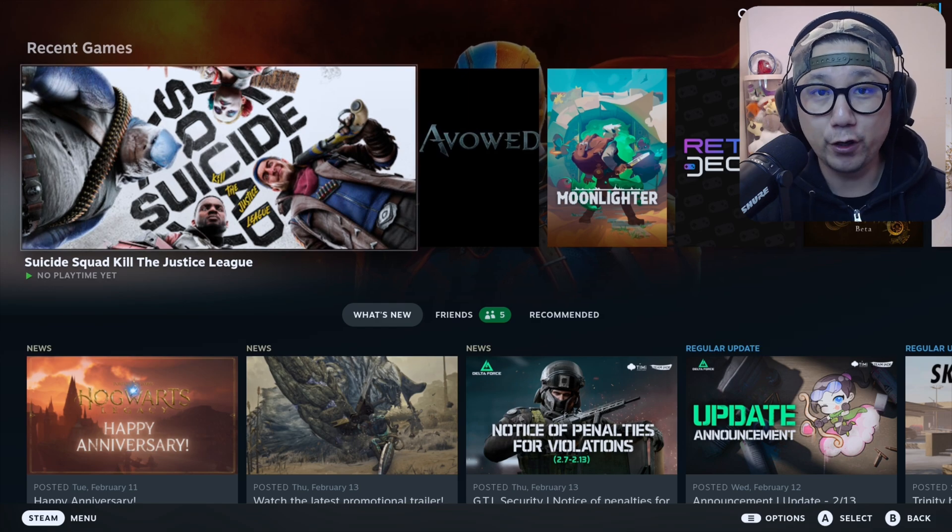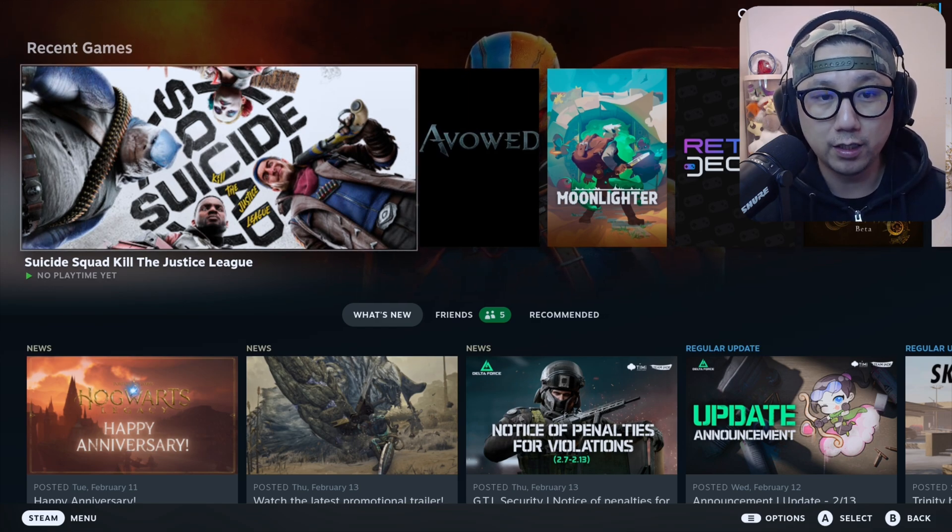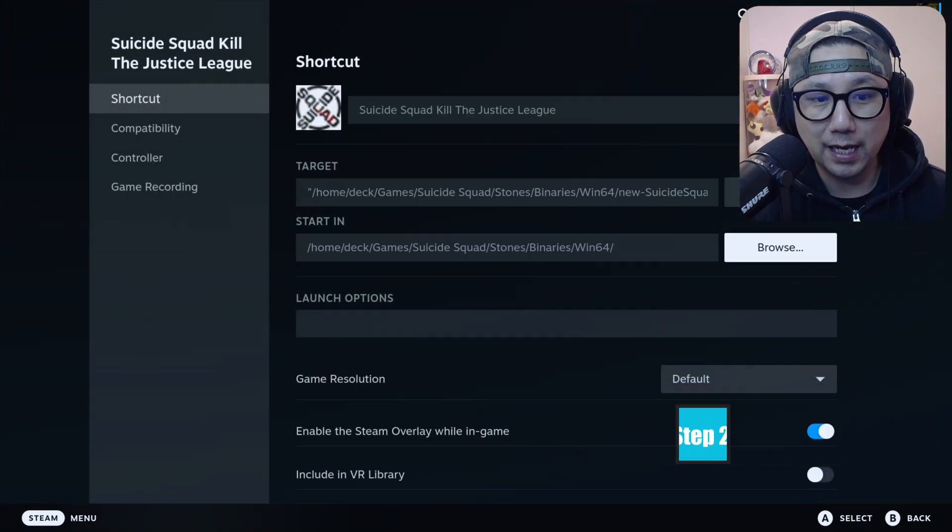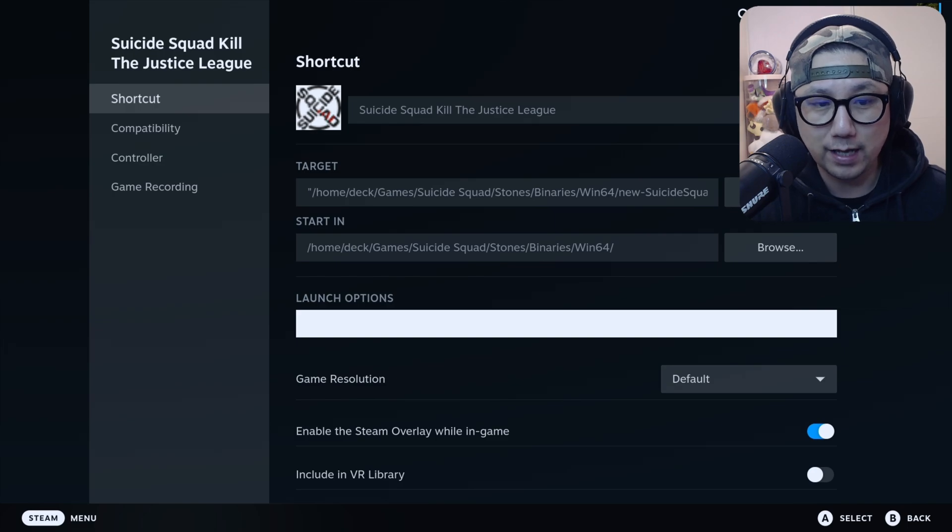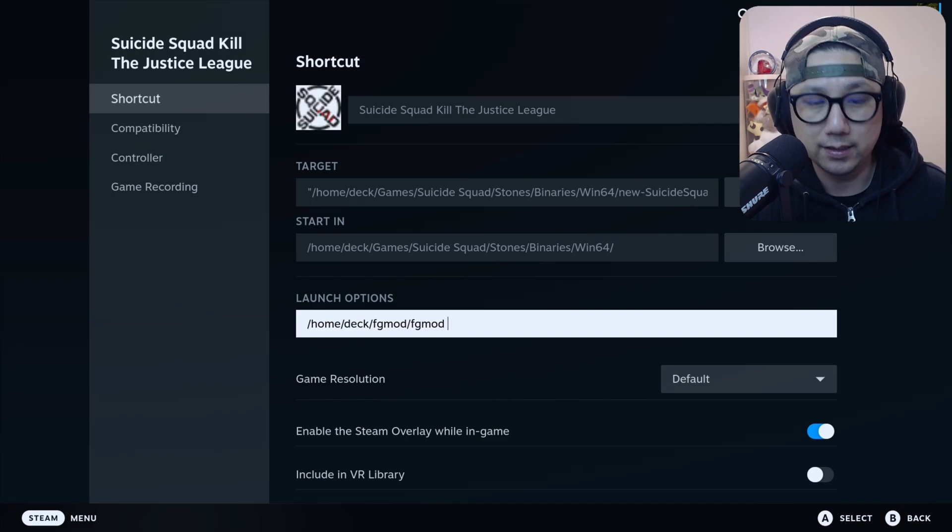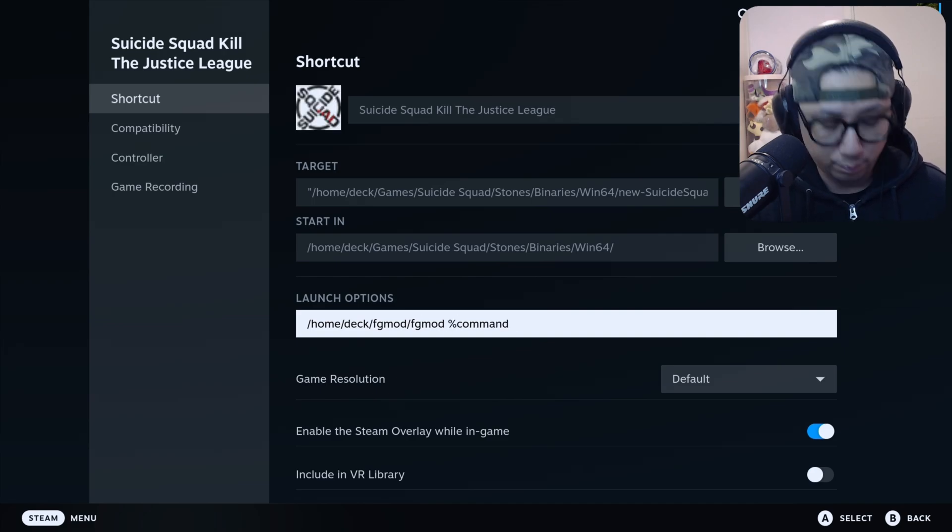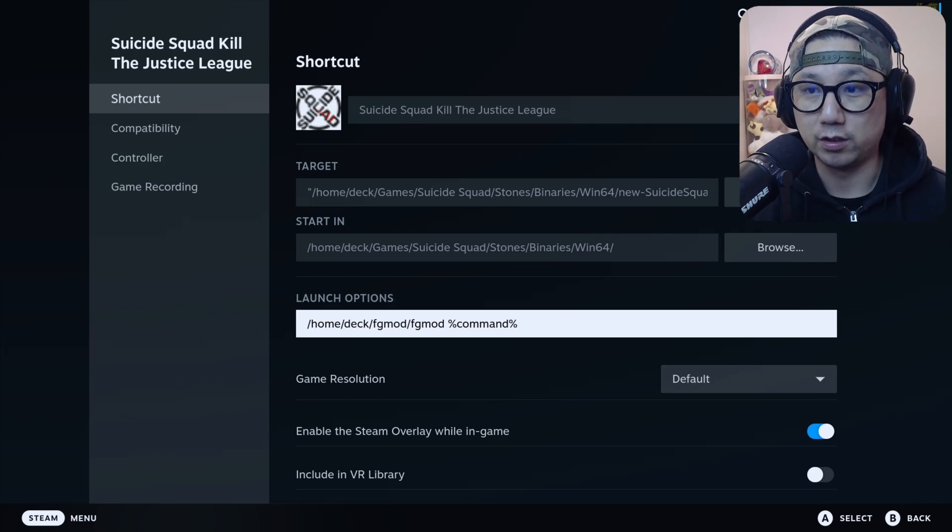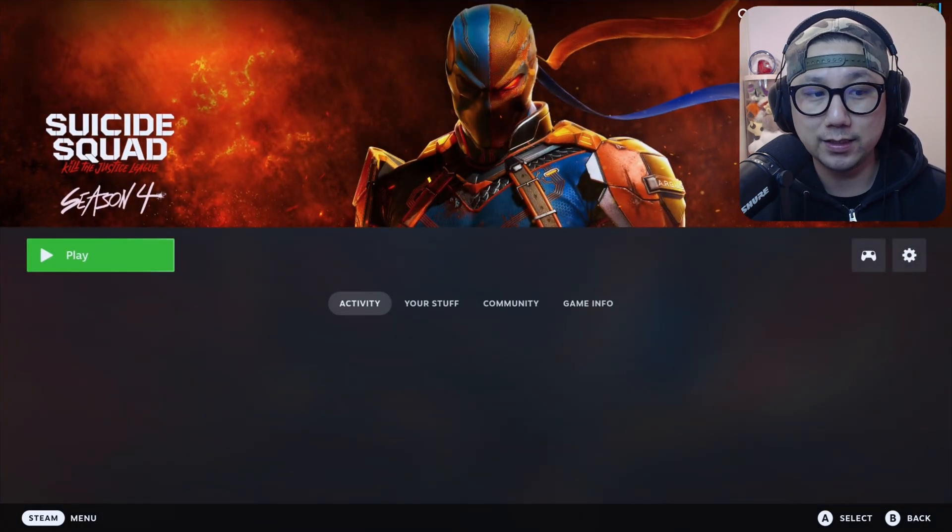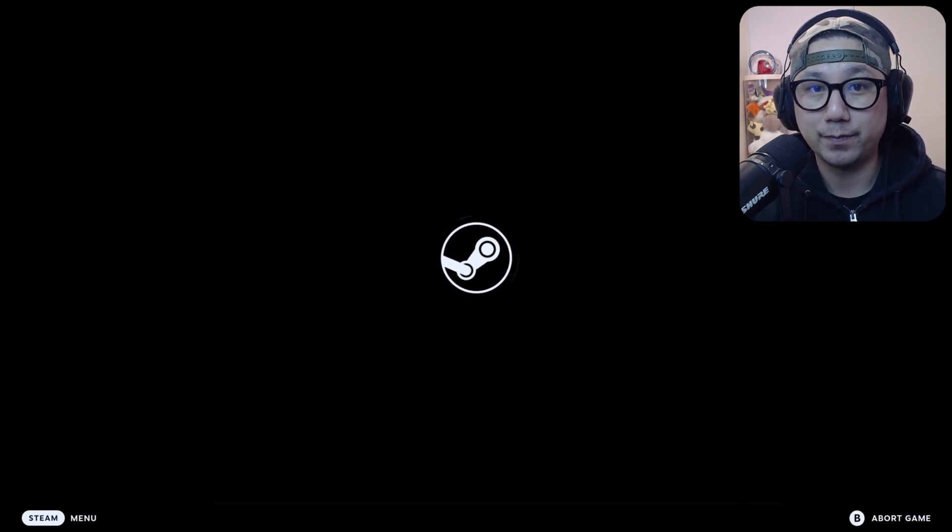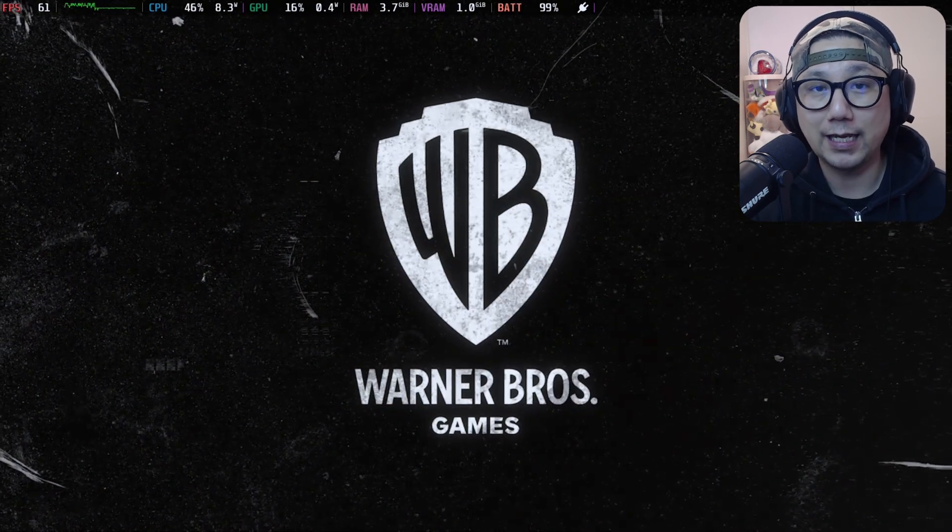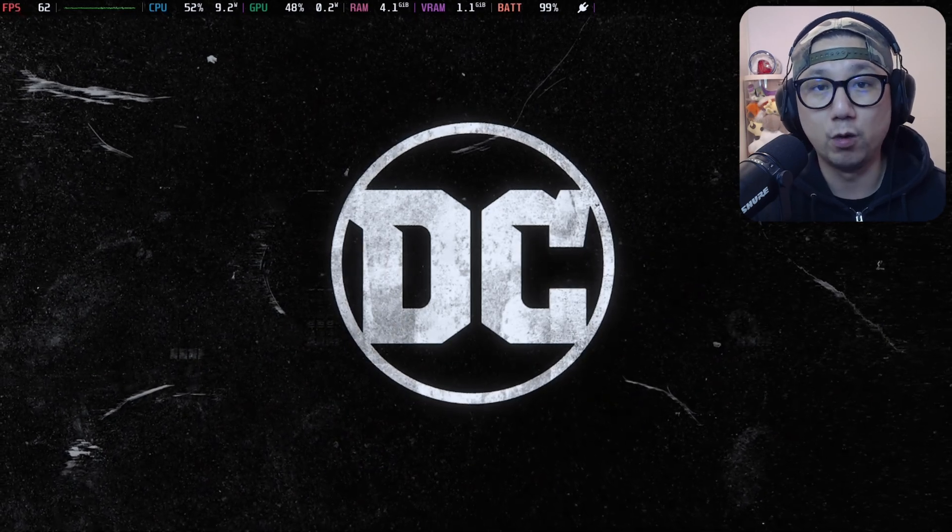So since we've already got Decky Frame Gen installed and we've installed the mod we just can't select the game. So what you need to do go into properties of your non-Steam game and in the launch option just manually add the launch option. So what you need to add is the /home/deck/FGMod/FGMod space percentage command percentage. So you just need to run this launch options and it's only one time. So just put this launch options run the game once and what this does it just installs all those mod files to your game directory. And once you've done that launch the game and you can just remove the launch options and run it again the game will still have those mod files in the game so it'll still work.